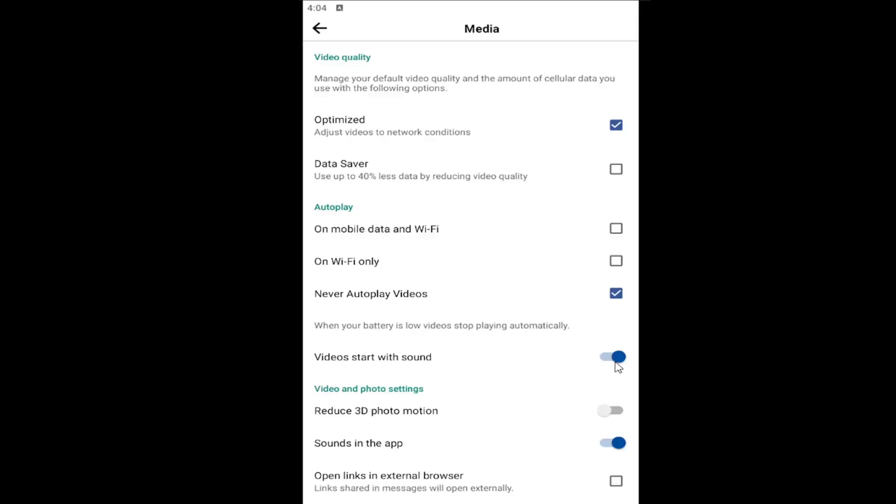You can go ahead and toggle that off so then any videos on autoplay will not start automatically playing music or audio out of your phone. So just keep that in mind, pretty straightforward process on that. You can also turn off sounds completely in the app by selecting this later option, but that's not for the autoplay settings. This option is for the autoplay.